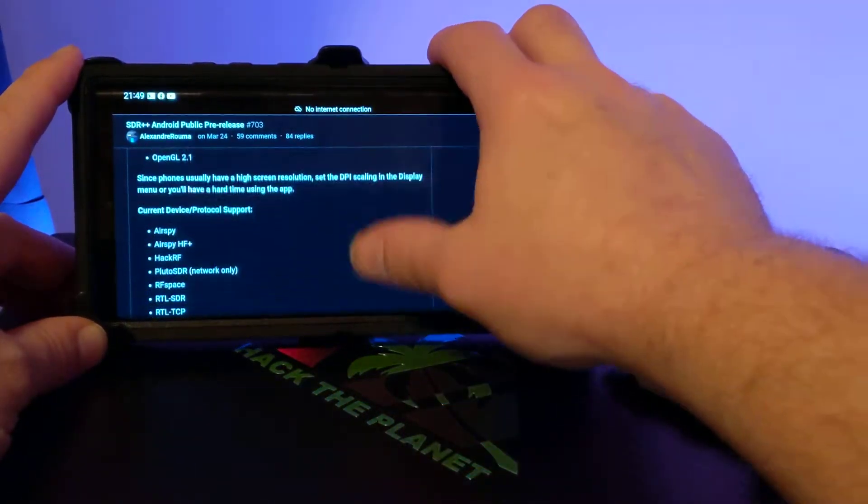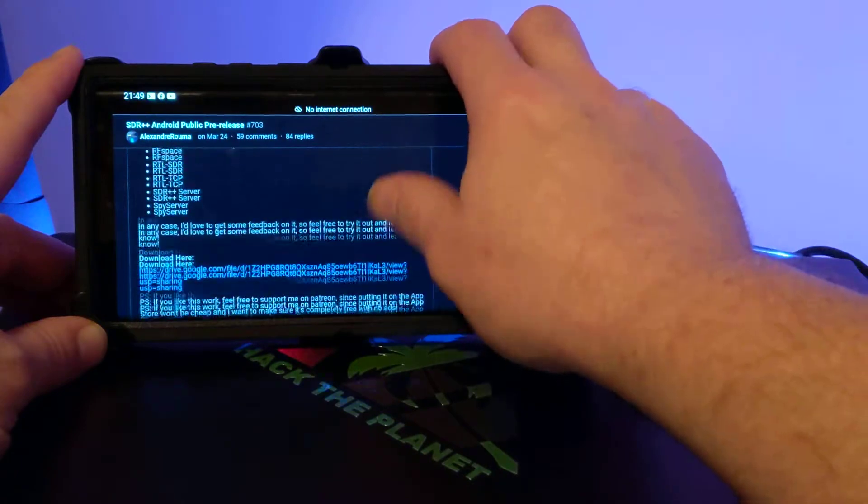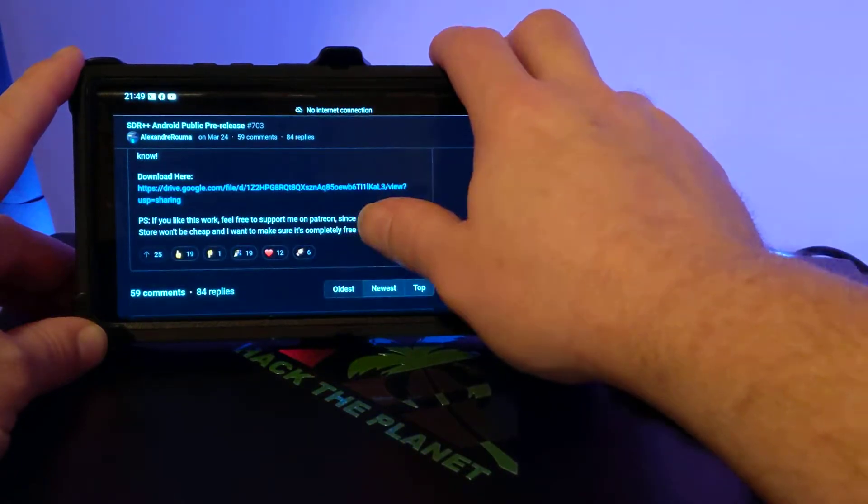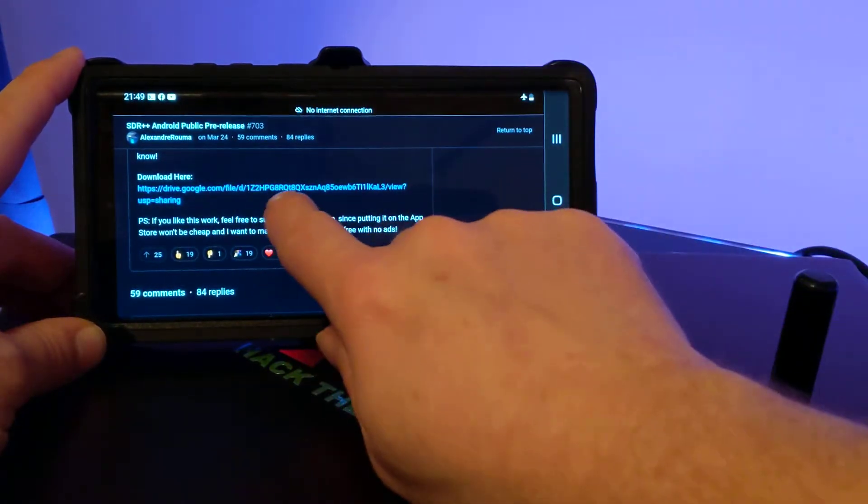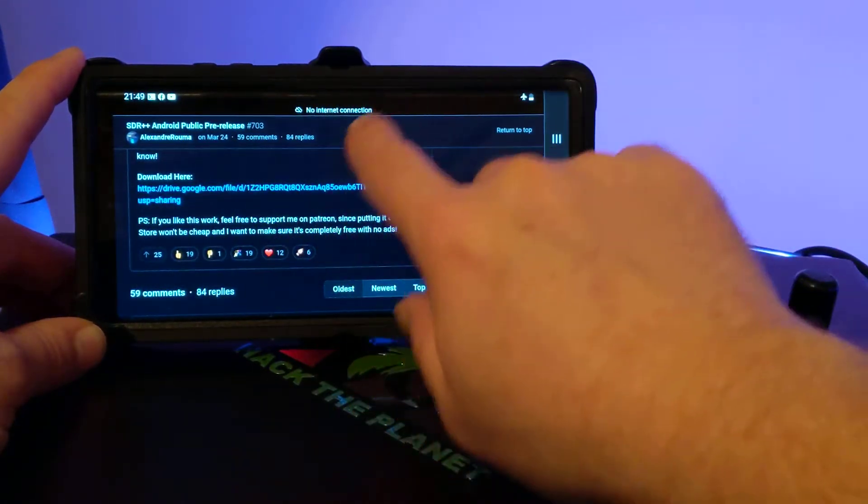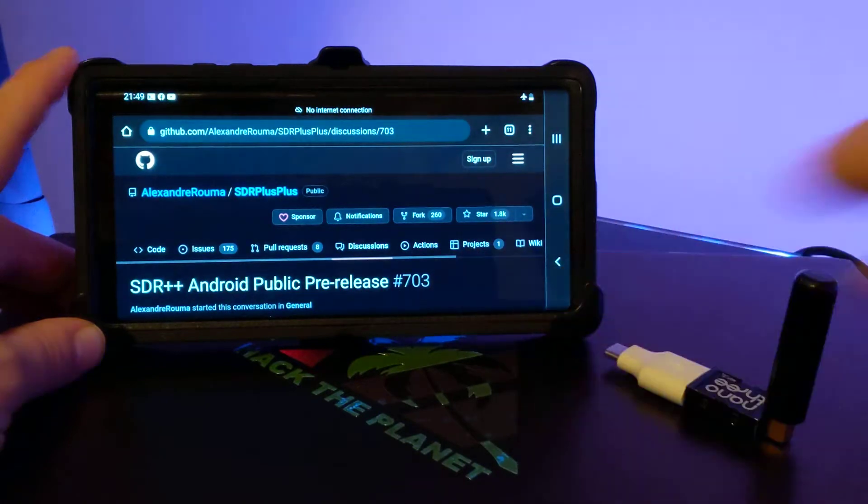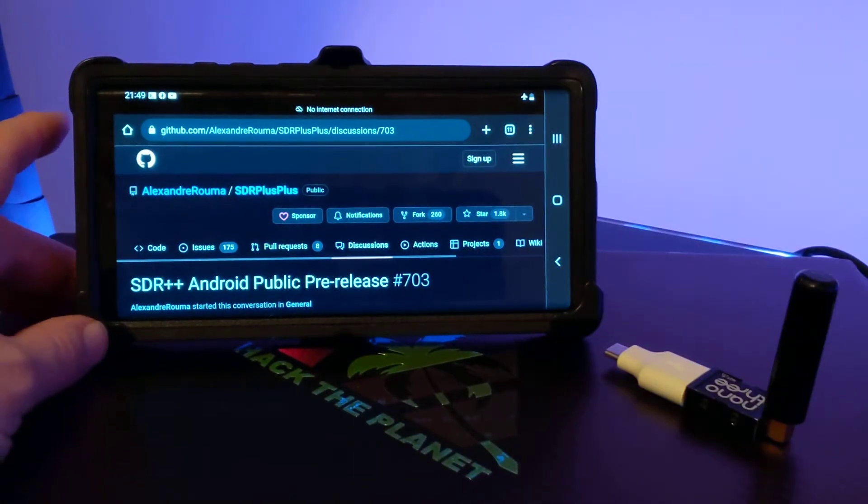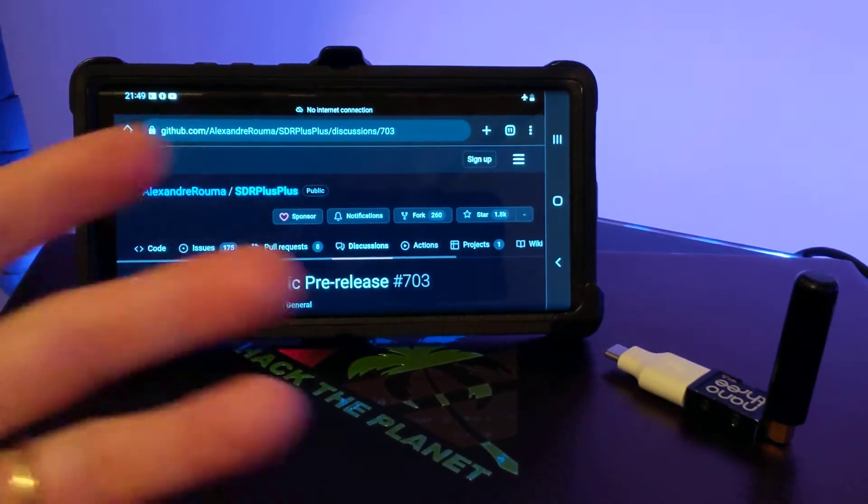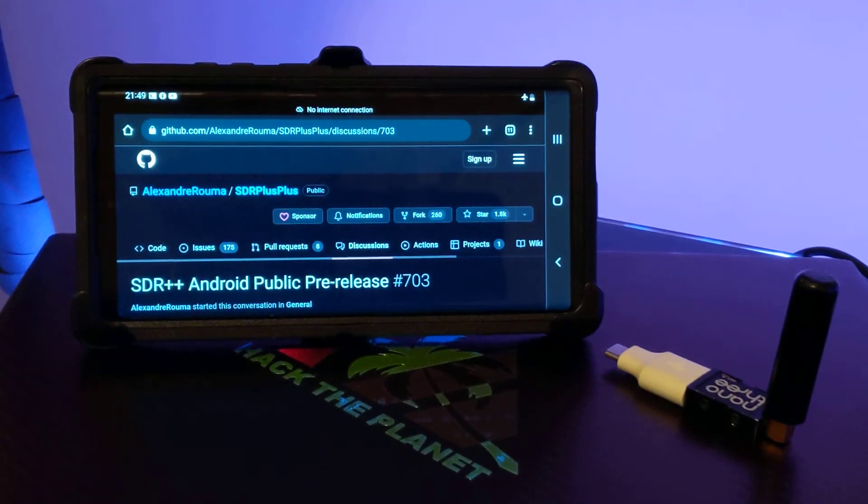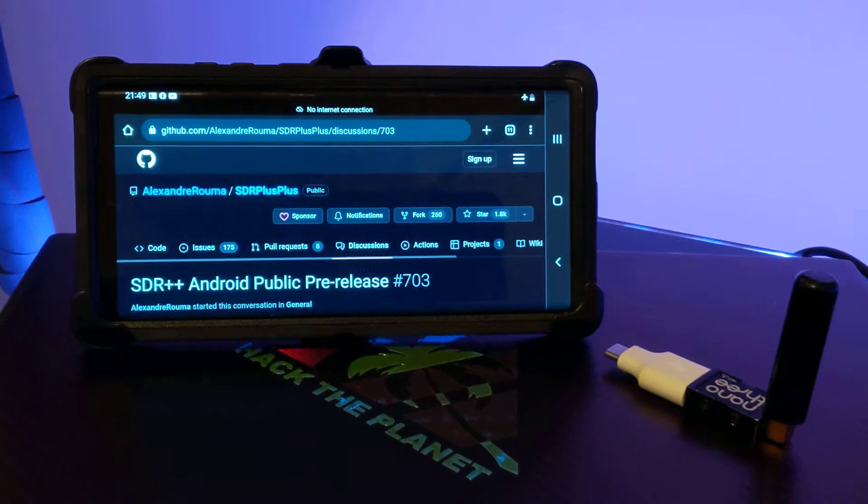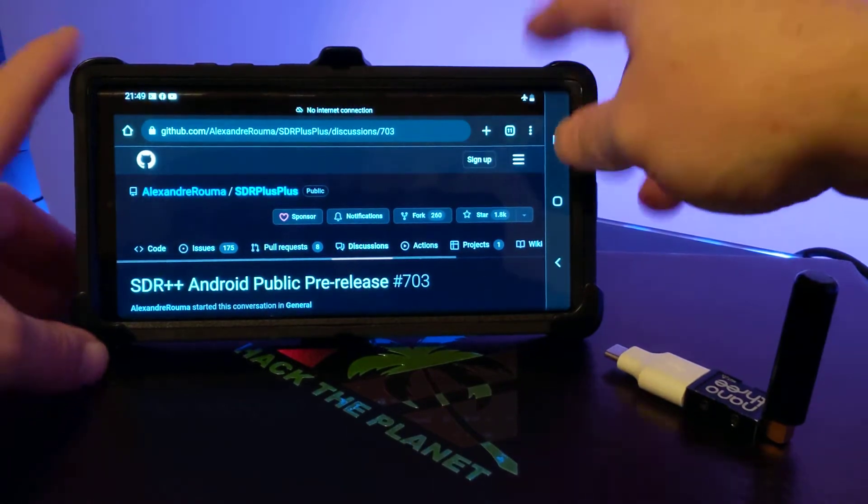I'll put a link to this page which has all the download instructions and what you need to do to get this thing sideloaded. You have to download the APK and manually install it. You may need to go into your developer options to allow that to work.